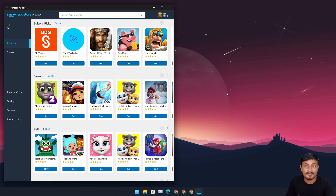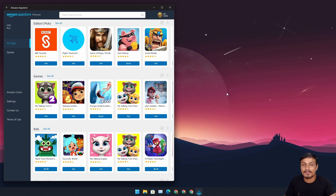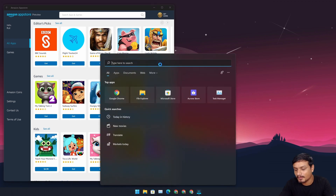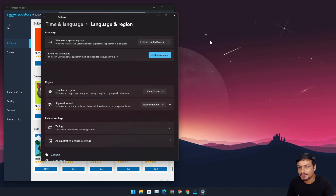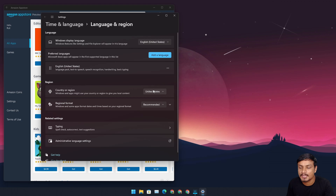Another requirement is that you need to set your region to United States. So if you live in Canada or anywhere else in the world besides the USA, go to Settings and find region settings. Make sure your country or region is set to United States, otherwise you won't be able to use this feature.